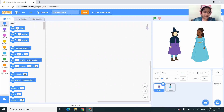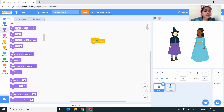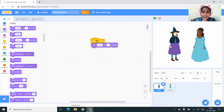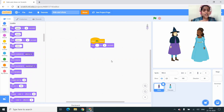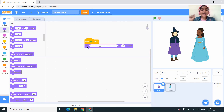I'm going to Events and here you can see the 'when flag is clicked' block — you have to drag it. Next I'm going to Looks and here you can see the 'say hello for 2 seconds' block. You have to drag it and drop it under the 'when flag is clicked' block, and here I'm going to change 'hello' to 'I am magical, you can see my powers'.